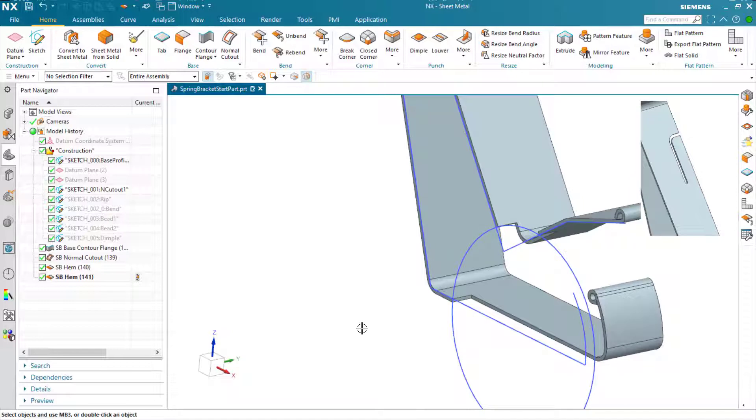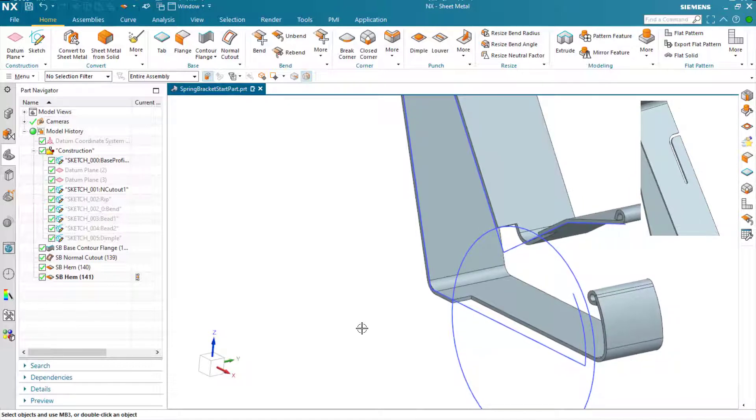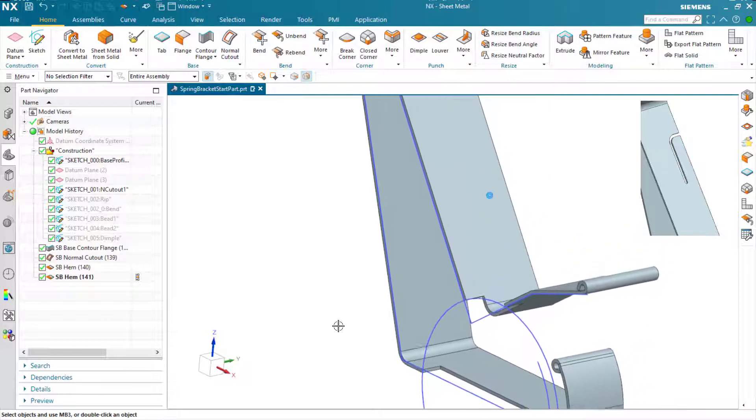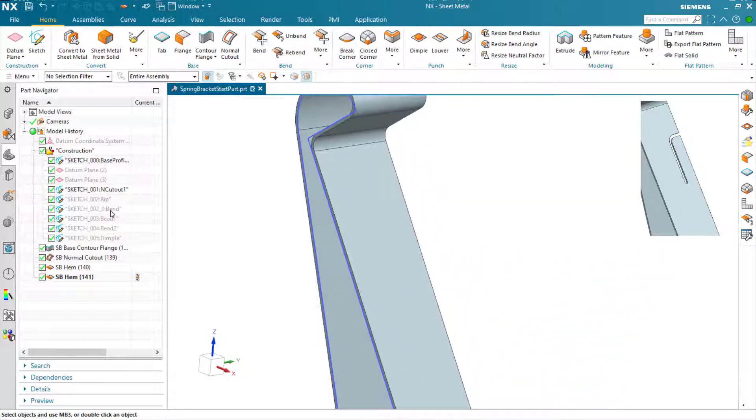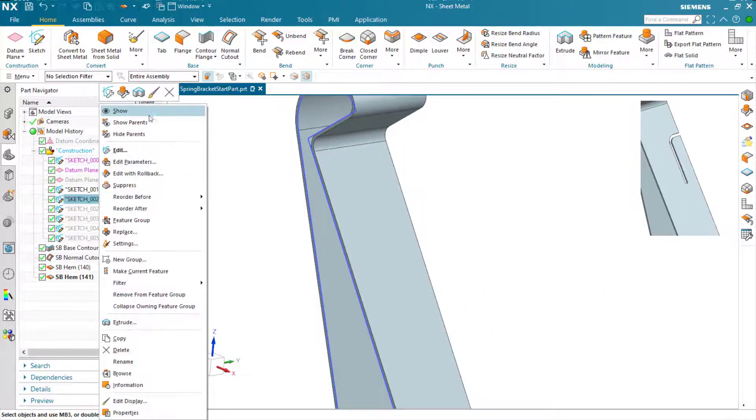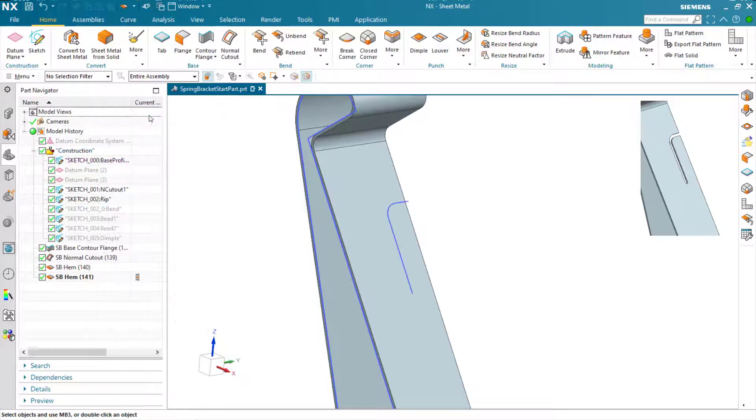Now we're going to tear out or rip out a segment of the material to create a little spring lever feature. Just going to expose or show the sketch that we're going to use here, and then run the rip command.